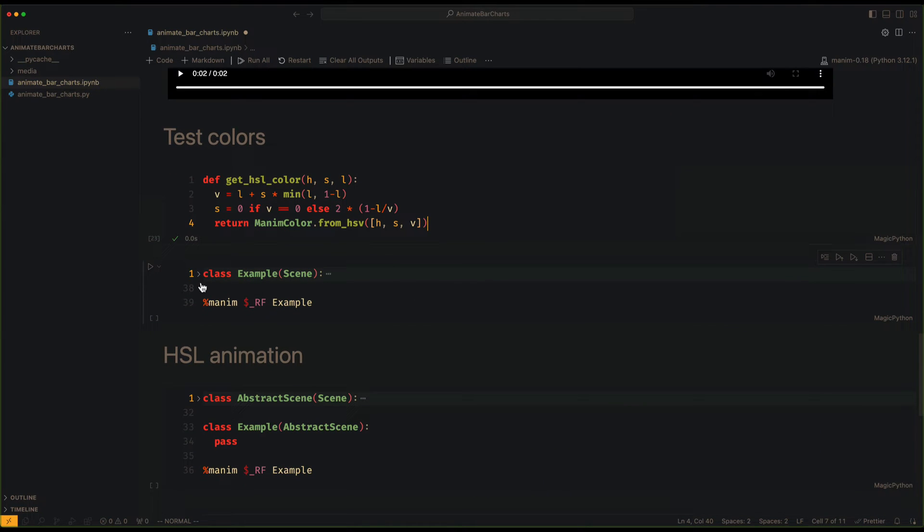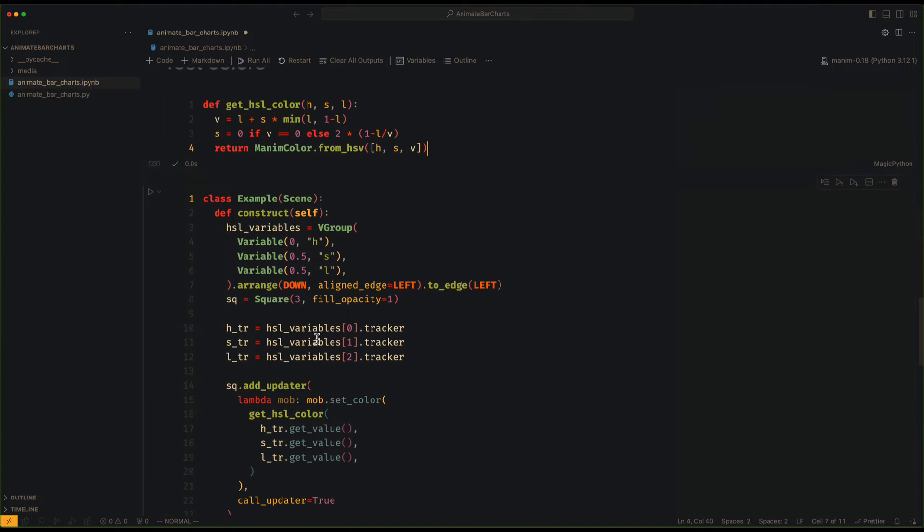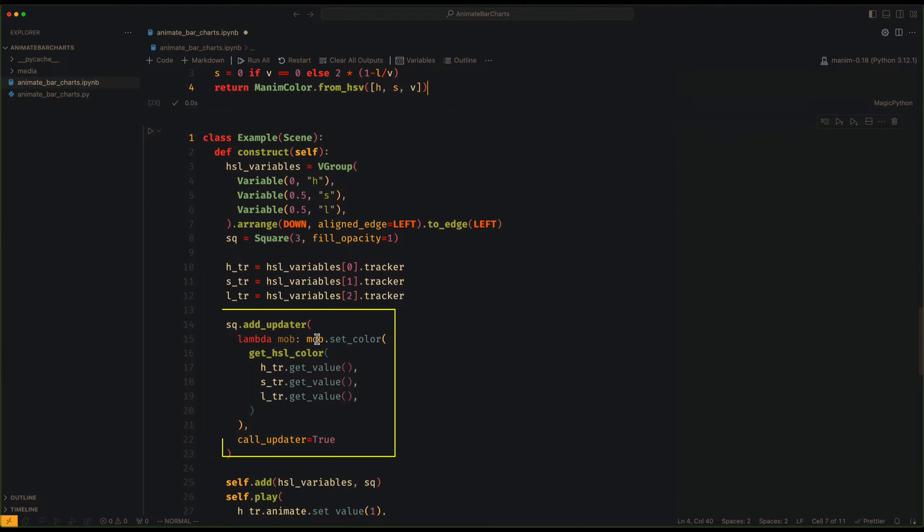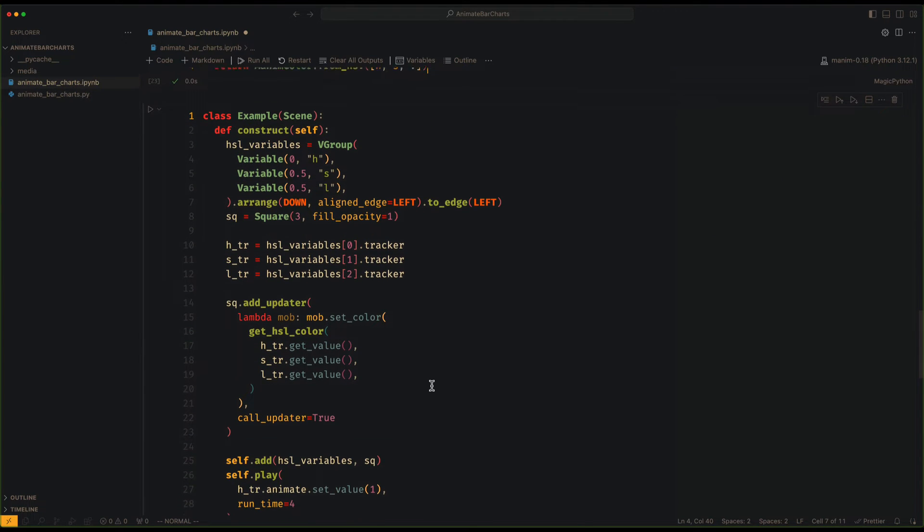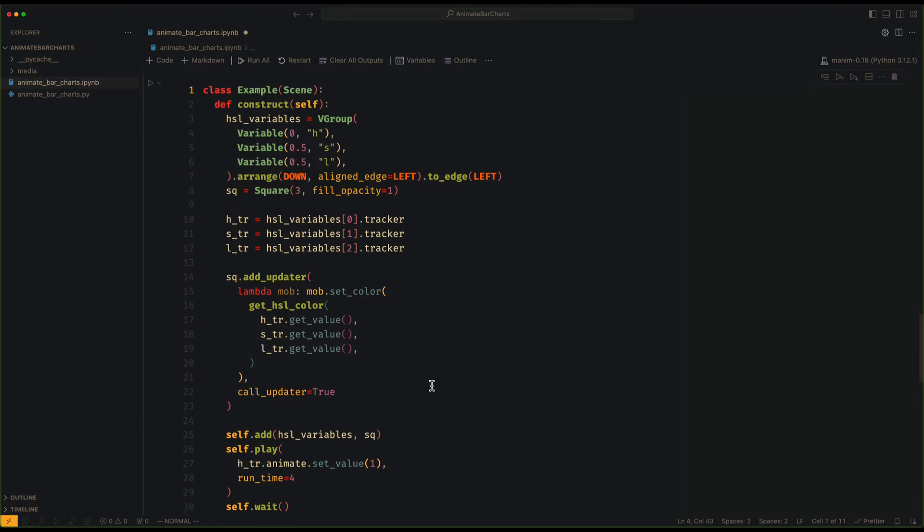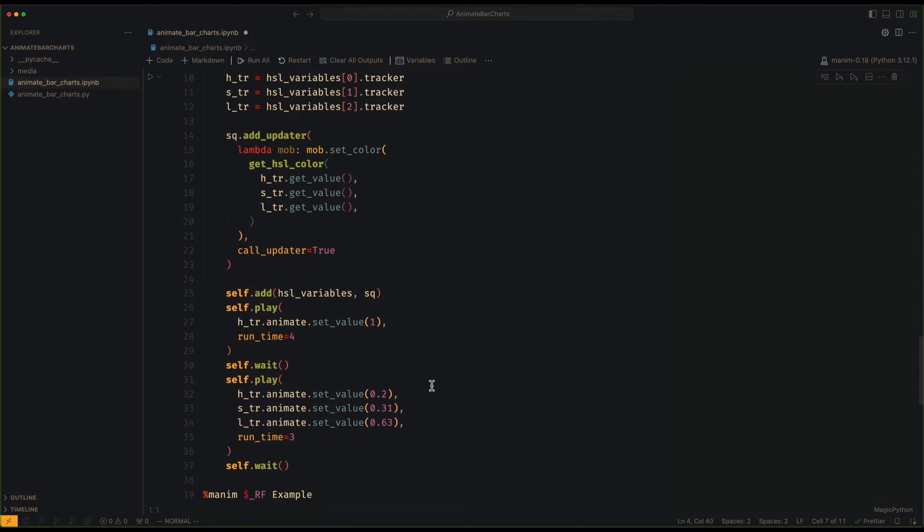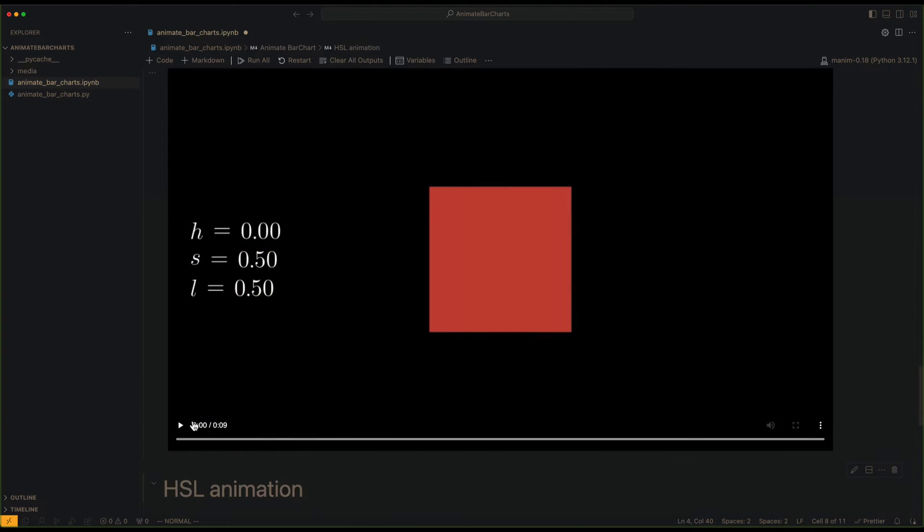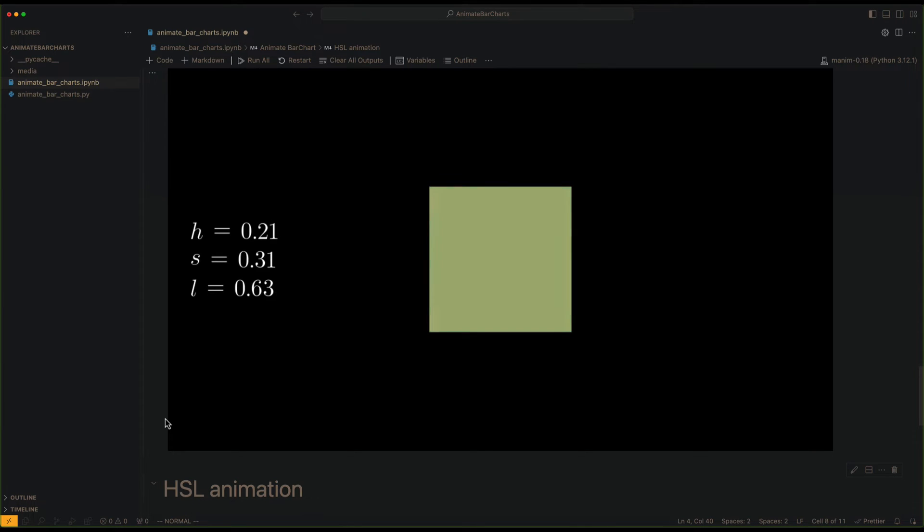Let's do a little test before we move on. Here we have a square whose color is defined using the trackers of each value. We see that it works correctly. We can check the color to make sure it works.